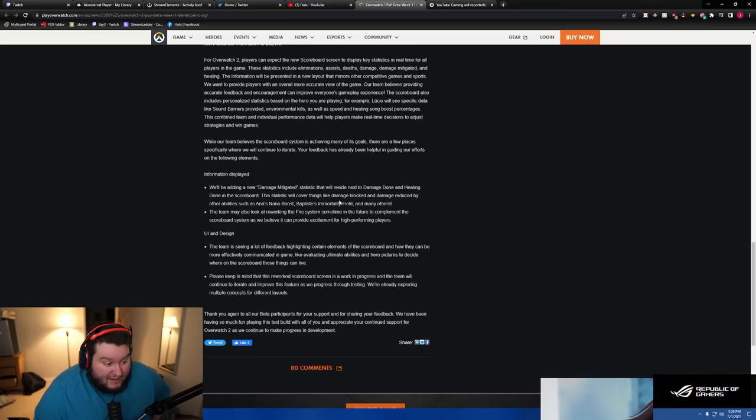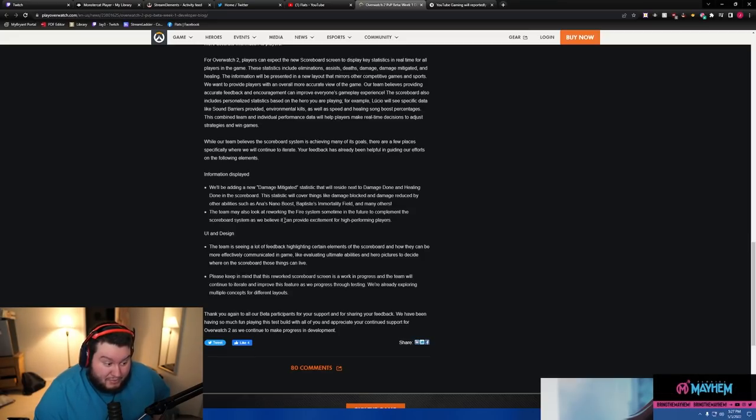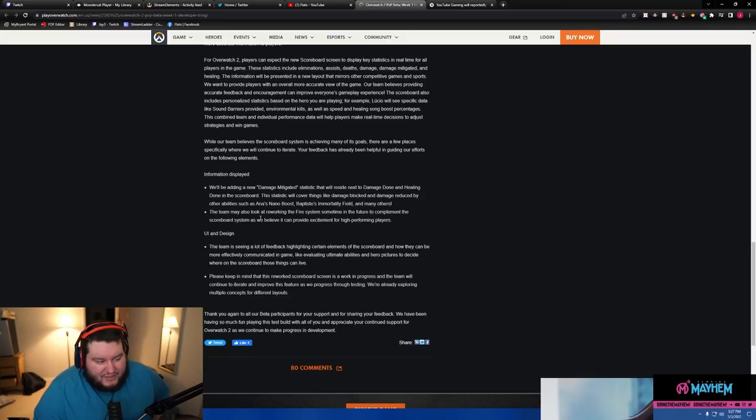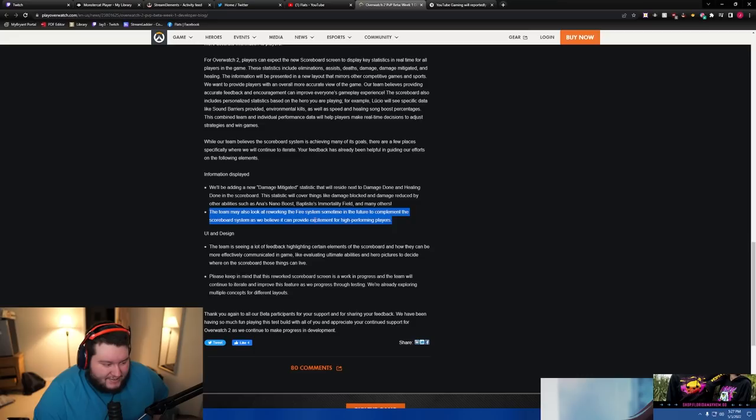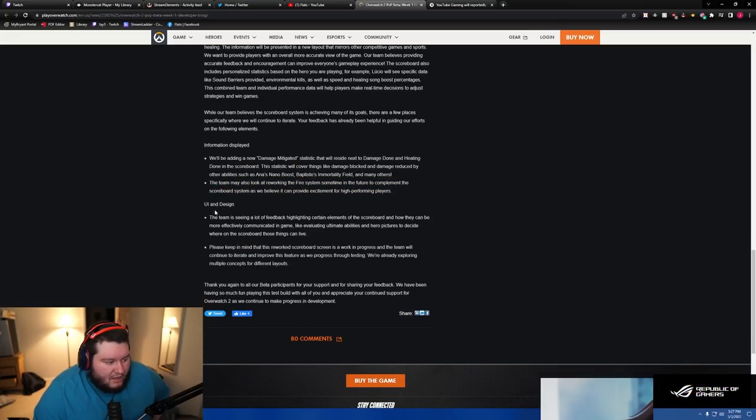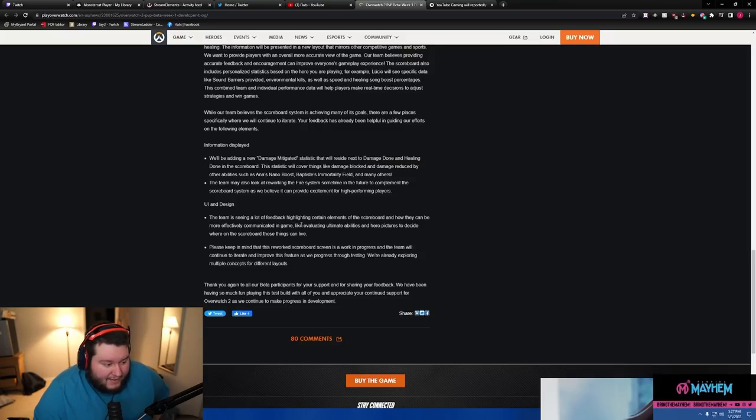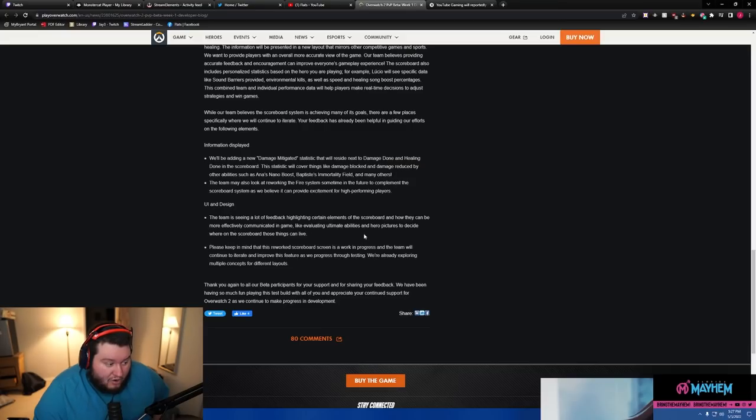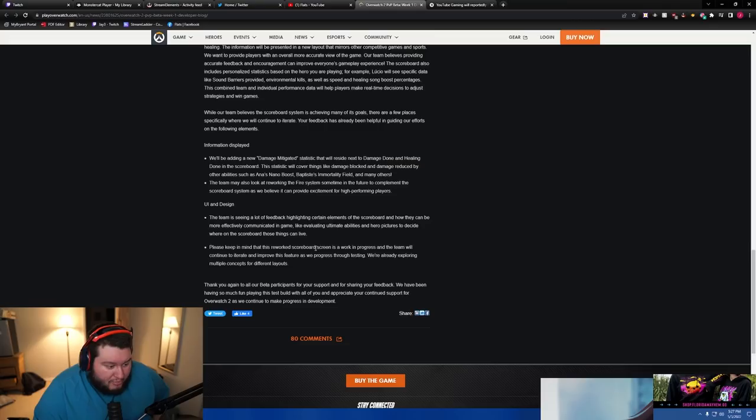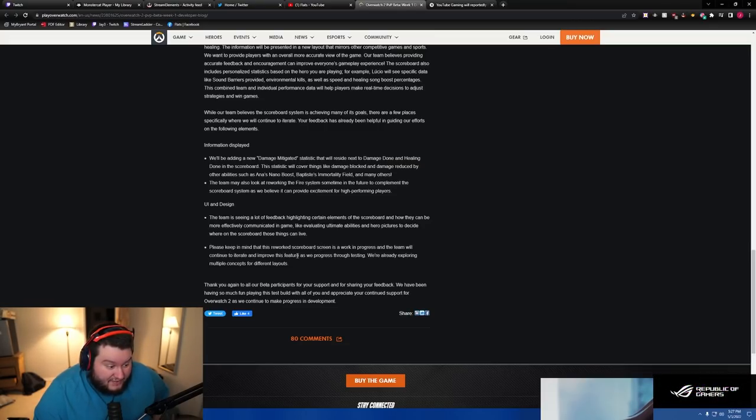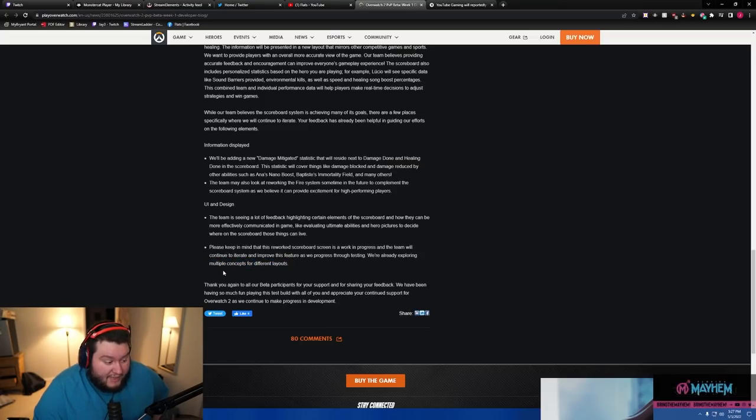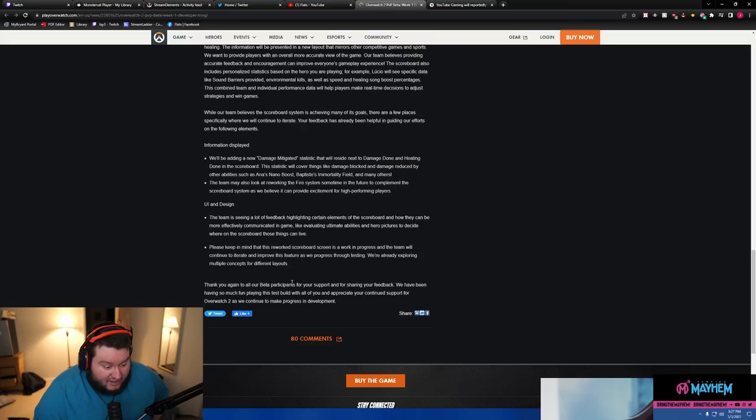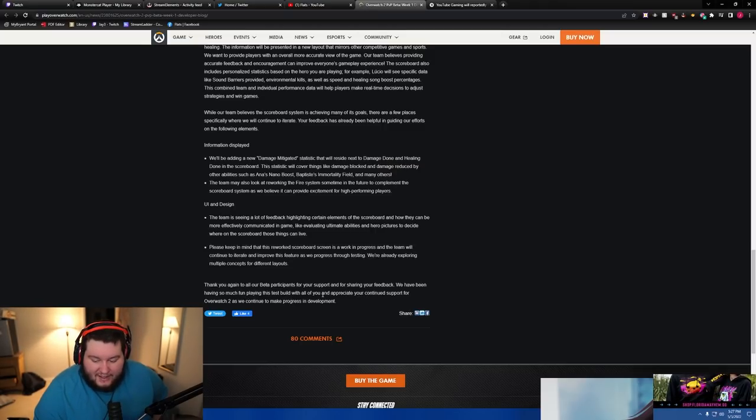The team may also look at reworking the fire system sometime in the future to complement the scoreboard system, as we believe it can provide excitement for high-performing players. I agree on this - I think the fire system is actually pretty good, like a cool Overwatch thing, but the medal system is just ass. The team is looking at feedback highlighting certain elements of the scoreboard and how they can be more effectively communicated in game. Please keep in mind that this reworked scoreboard screen is a work in progress and the team will continue to iterate and improve this feature as we progress through testing. Thank you again for all the beta participants and your support and sharing feedback.